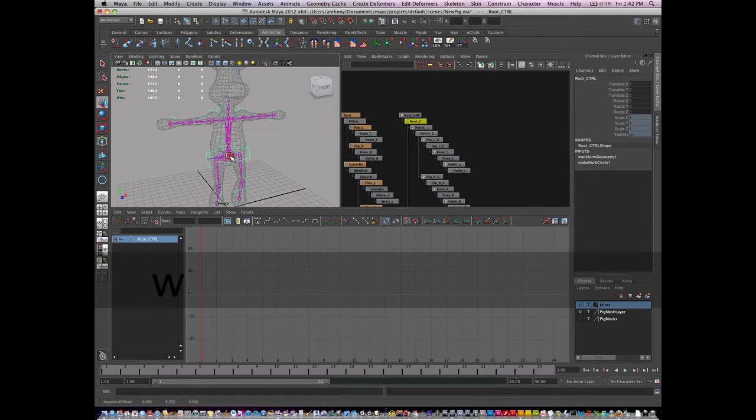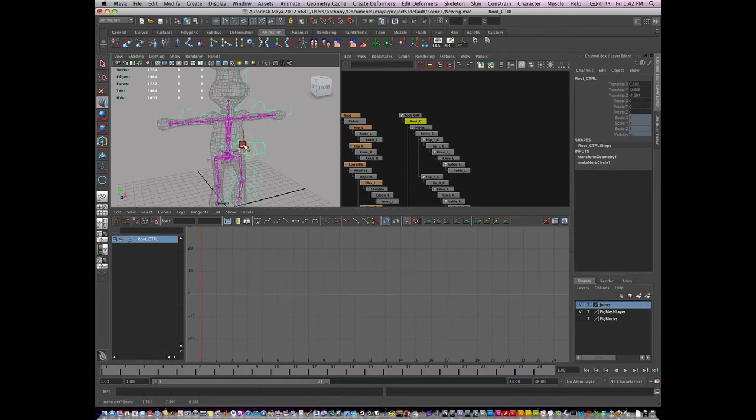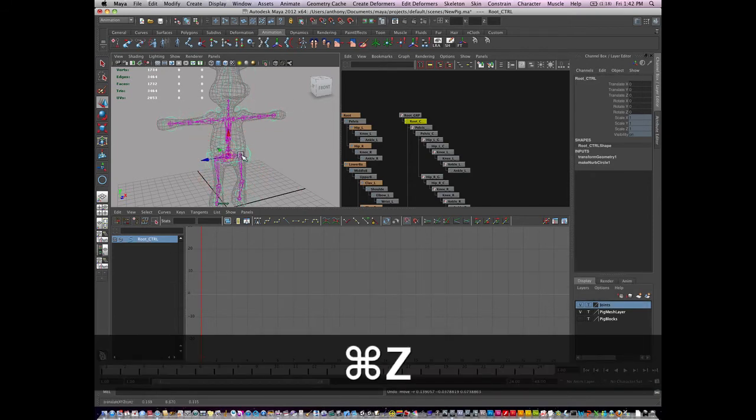So I should be able to move the root and it moves the joints with it. However, I don't have a connection for that yet.